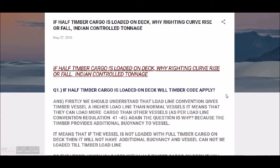The load line convention gives a timber vessel a higher load line than a normal vessel, meaning they can load more cargo than other vessels. The additional buoyancy comes when the full deck is loaded with timber cargo. When only half is loaded, that additional buoyancy is not present.